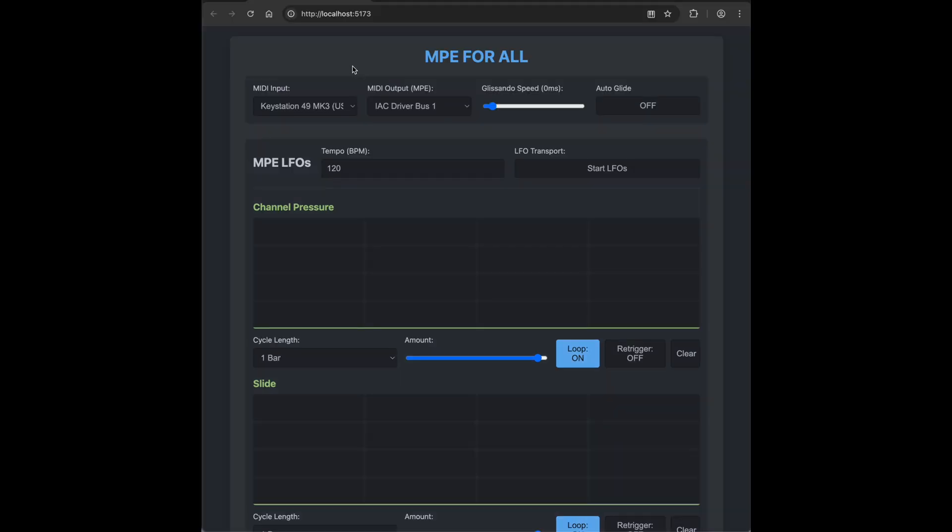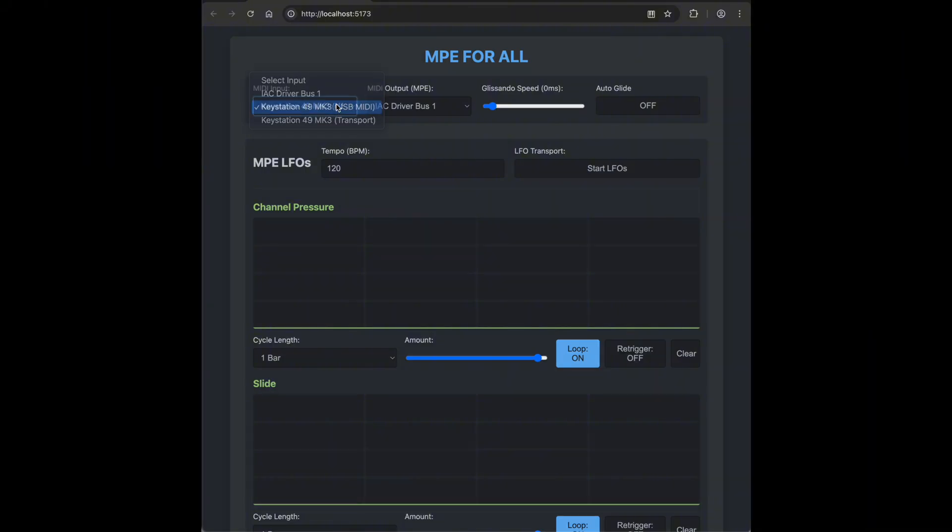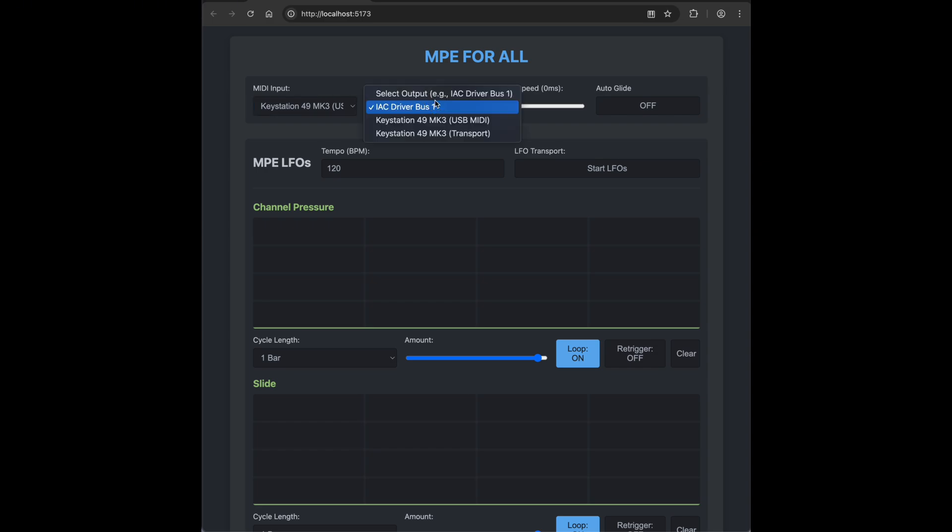Now let's walk through the interface of MPE4ALL. At the top, you've got MIDI Input. So this should be your MIDI keyboard. Then you have MIDI output. This should be set to IAC Driver Bus on Mac or Yoke MIDI if you're on Windows.